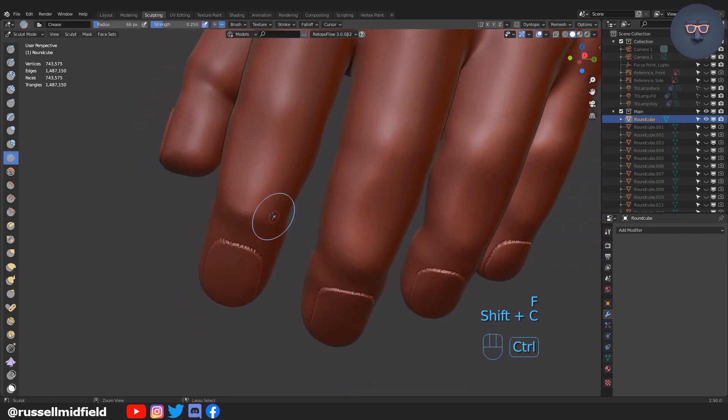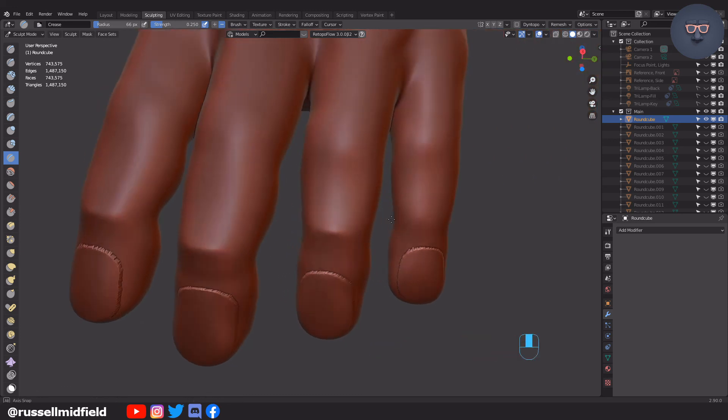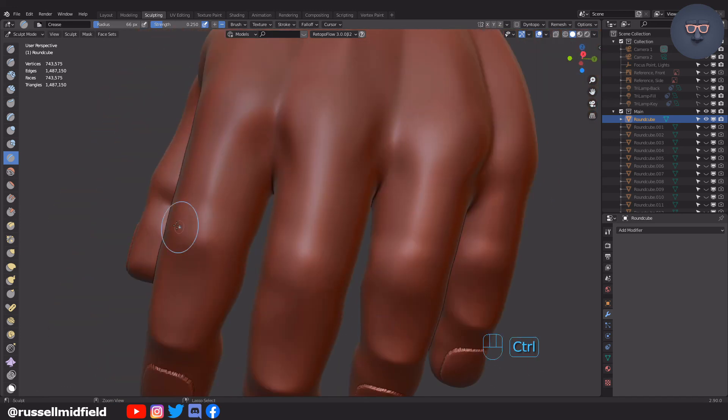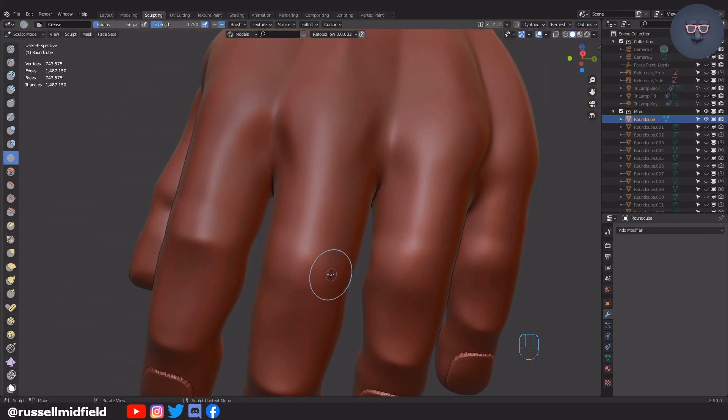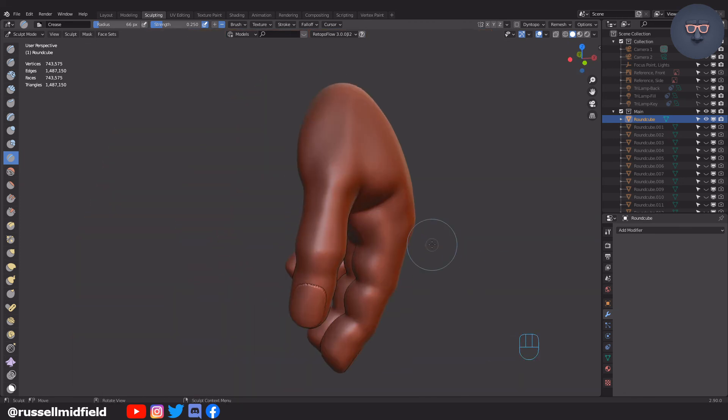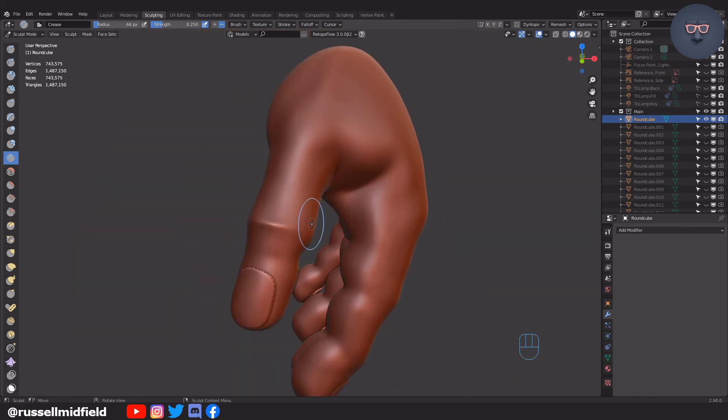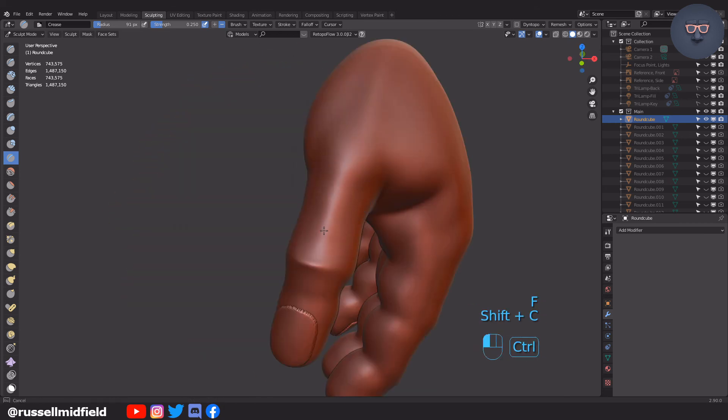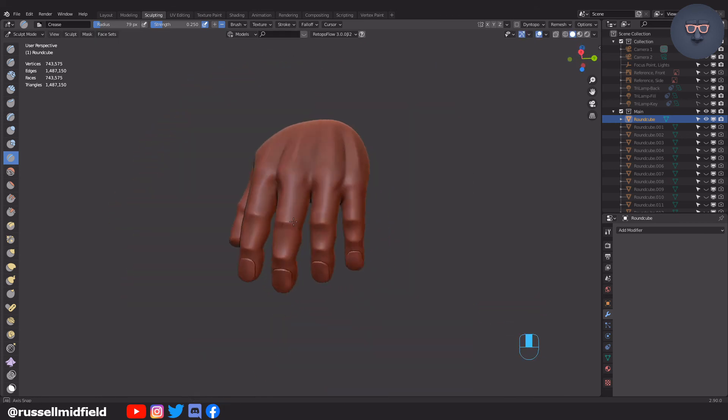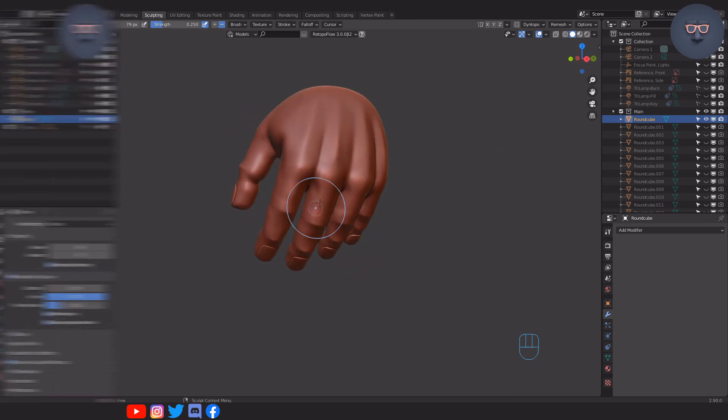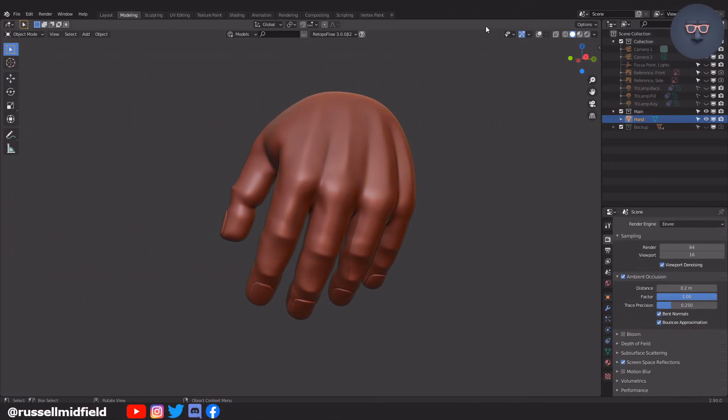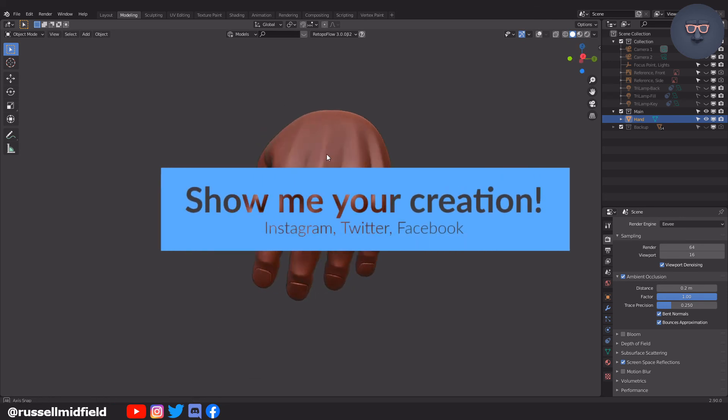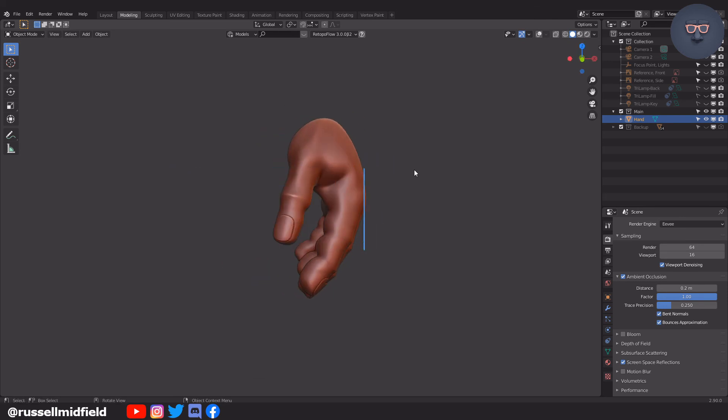Now some more inverted crease brush to accentuate the finger joints a bit. And that's it. We're done for now. Hit me up on social media and show me what you ended up with or let me know if I messed up or could have done something better. Thanks for watching guys. I hope it helped and see you in the next one.